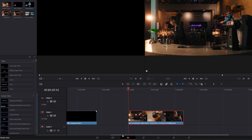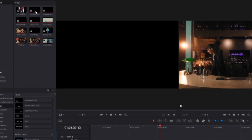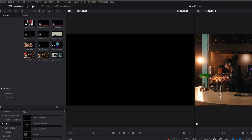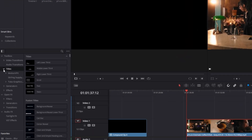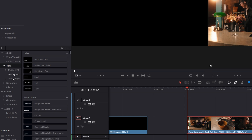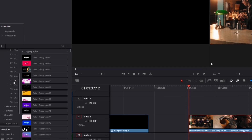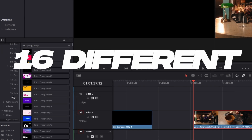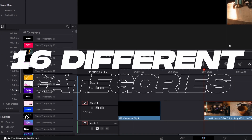First of all I am in the edit page and now you just have to open the effects tab. Then go to titles, then open Toko Graphics. And as you can see, we got over 16 different categories of elements and effects.